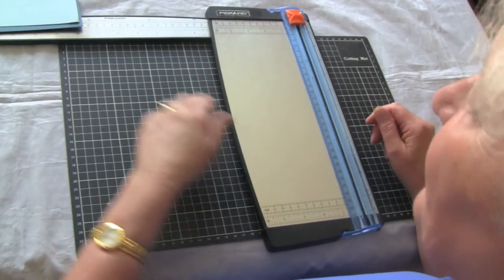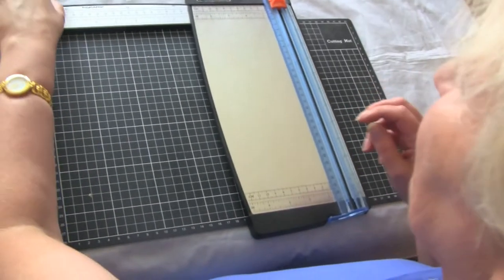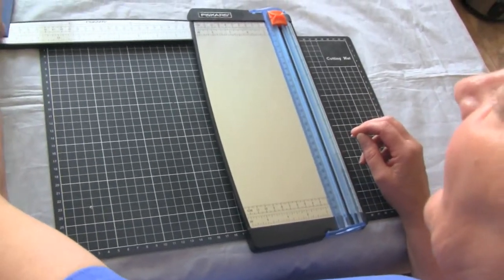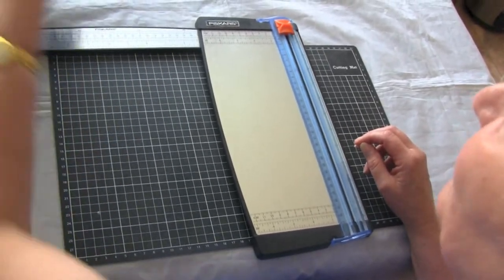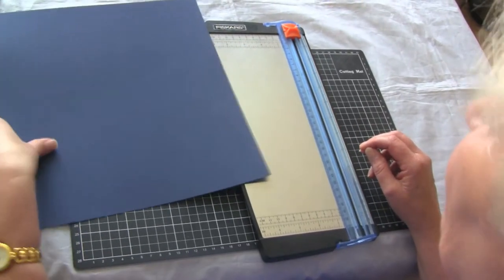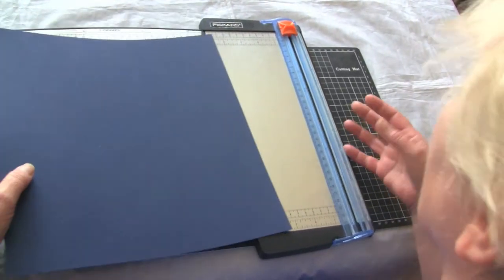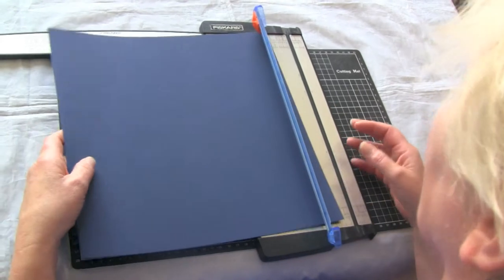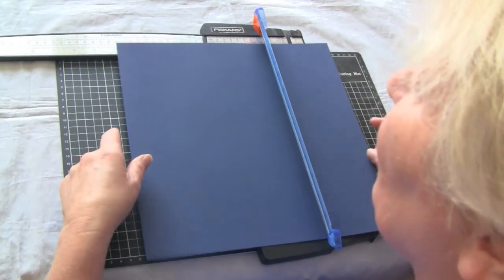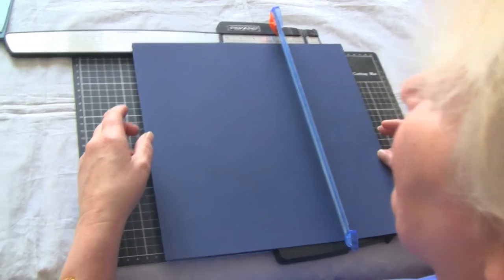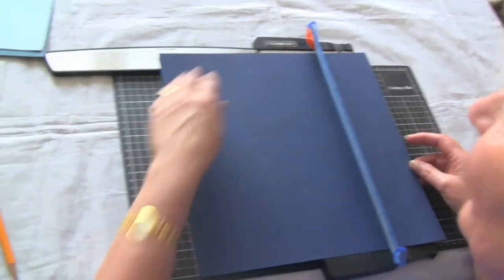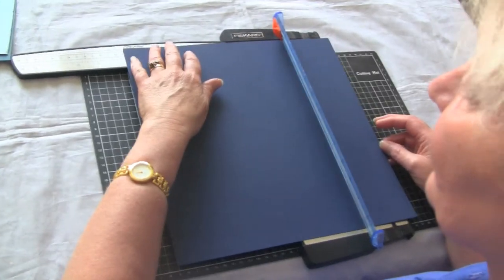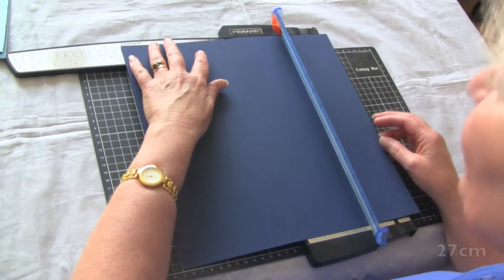Today I want to show you how to make an exploding box a really simple way. Once you get the hang of these, they don't take any time at all. The first sheet we're going to cut to 27 centimeters by 27 centimeters.